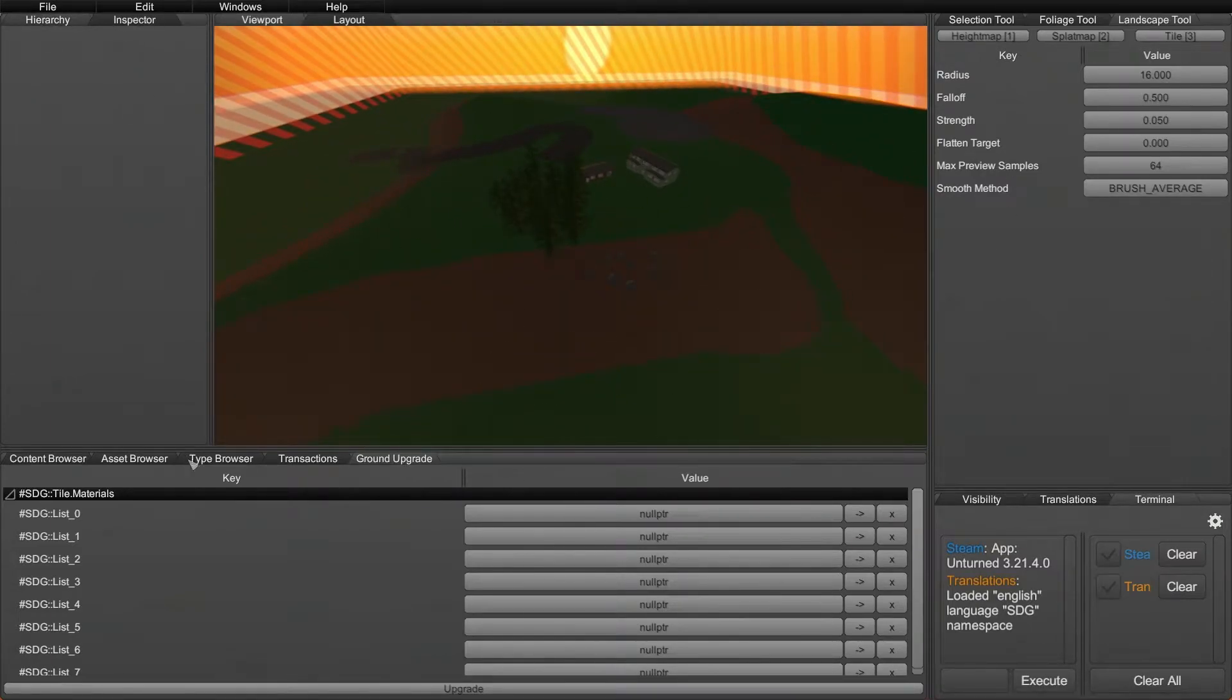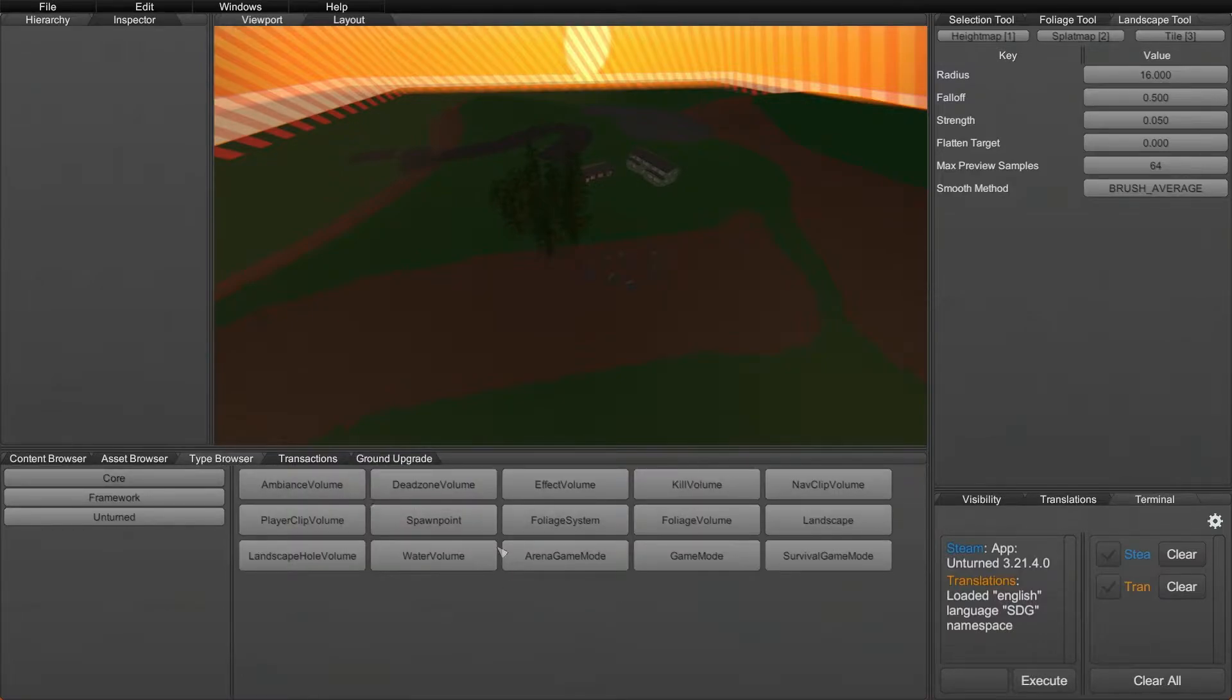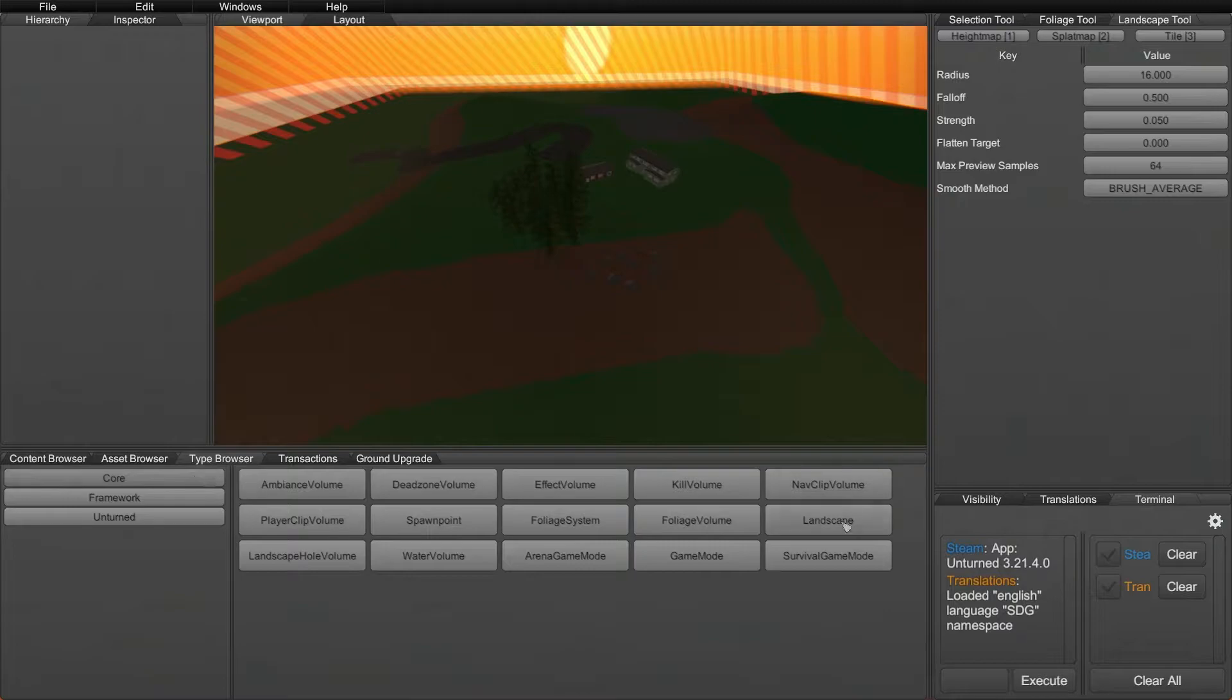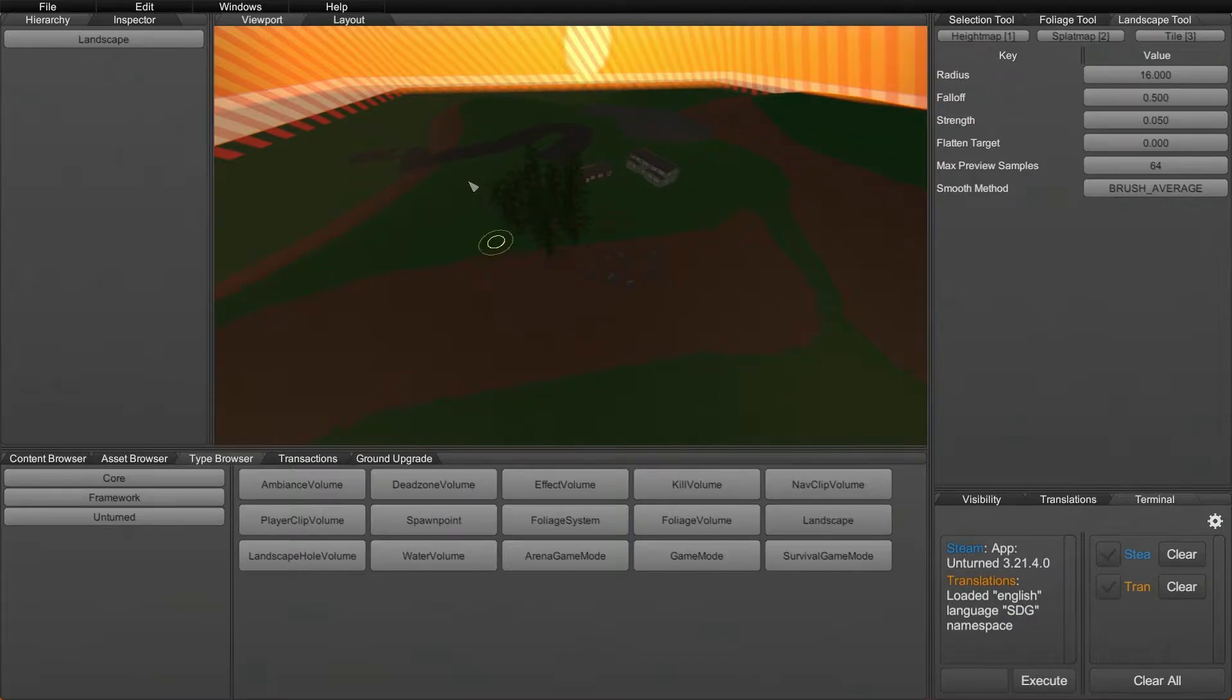First, you're going to have to add a landscape into your hierarchy. Essentially, you just go to the Type Browser, Core, and then click on Landscape. In your hierarchy, you should see one appear. It's very important that you only have one in your hierarchy because if you have multiple, it has been known to cause some lag issues potentially when working in the editor, so you want to avoid that if possible.